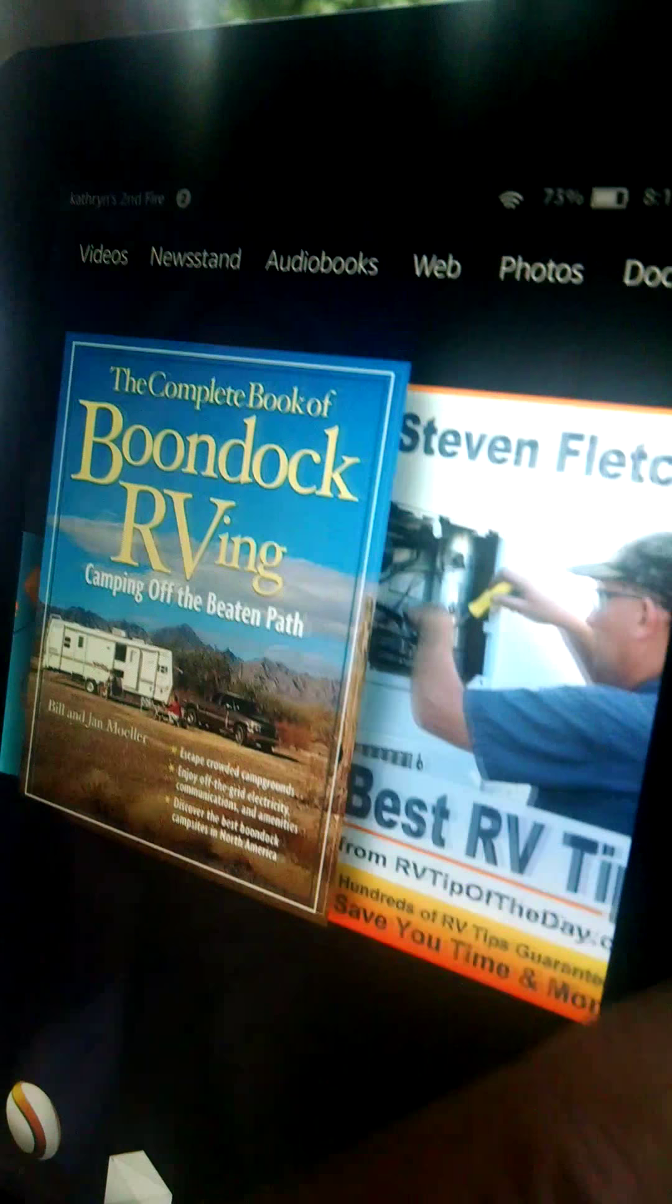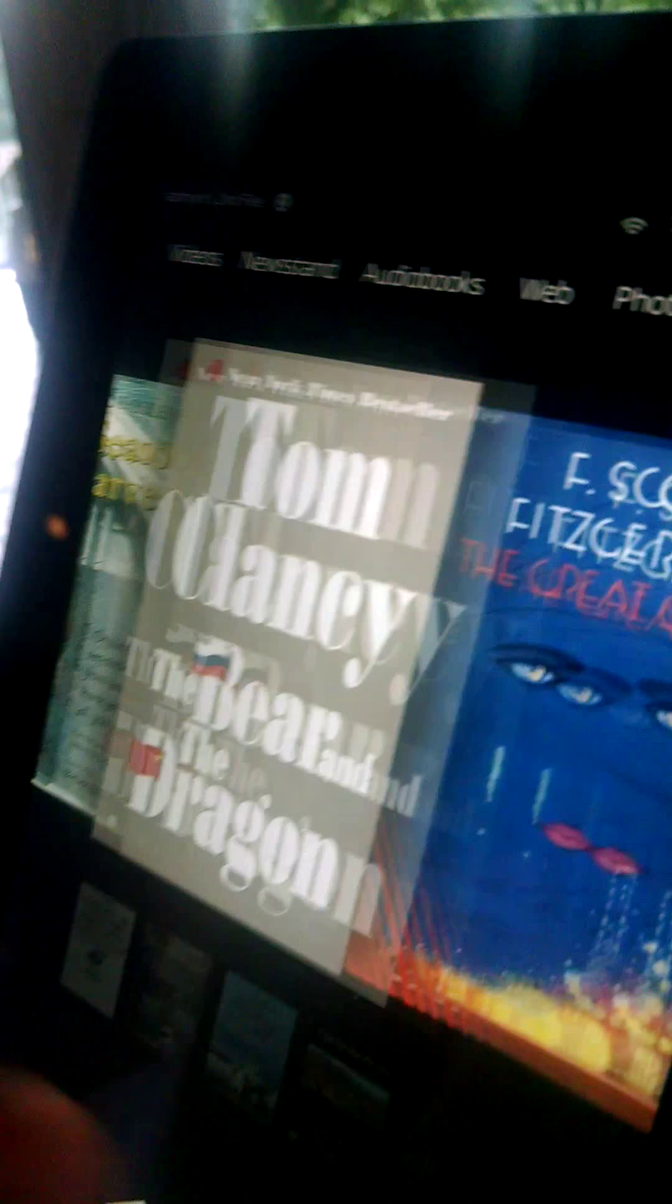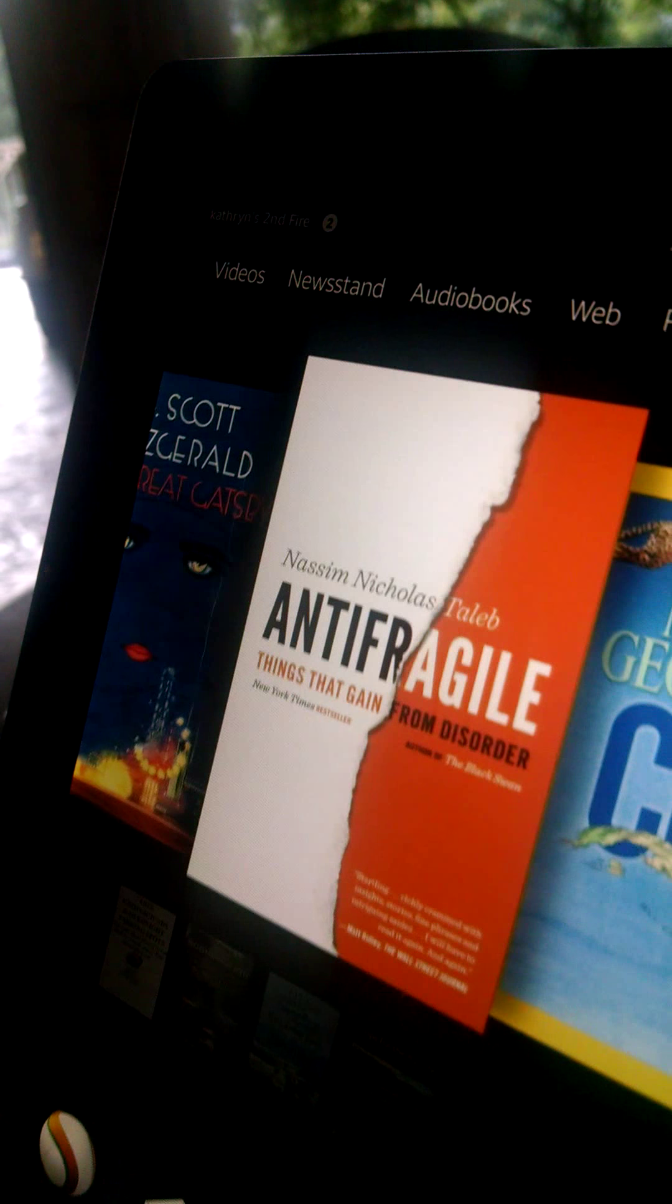And then documents, audio. Is it pretty easy to figure out for someone who's already had a Kindle Fire? It's very easy, it's basically the same, right? Yeah, even if you haven't had a Kindle before.